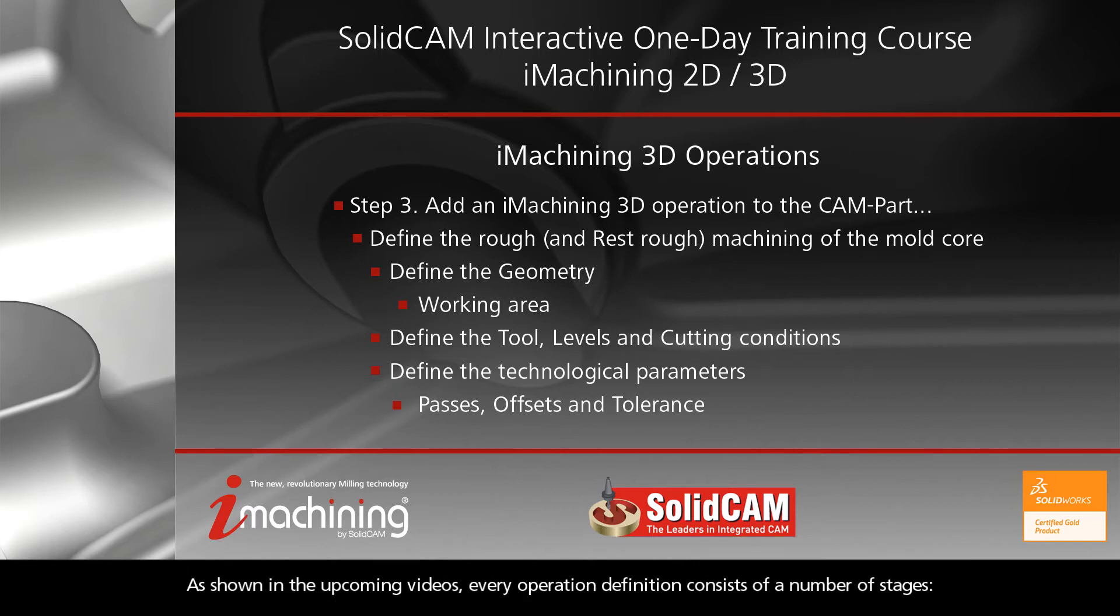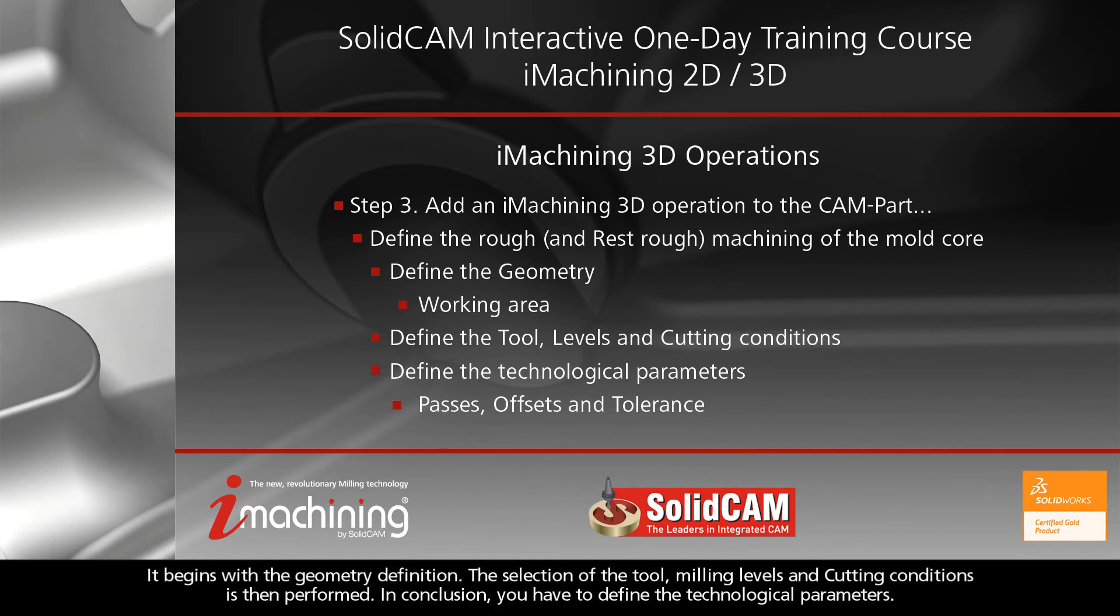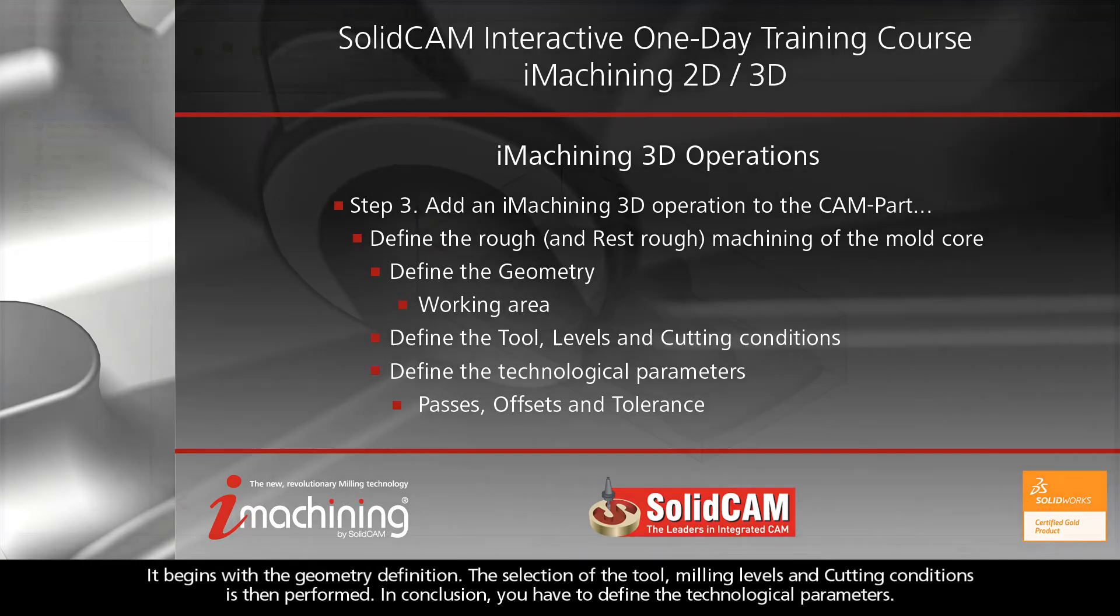As shown in the upcoming videos, every operation definition consists of a number of stages. It begins with the geometry definition. The selection of the tool, milling levels, and cutting conditions is then performed. In conclusion, you have to define the technological parameters.